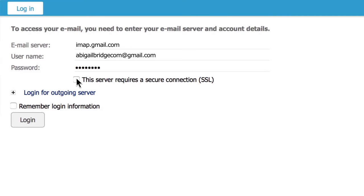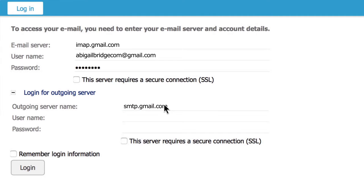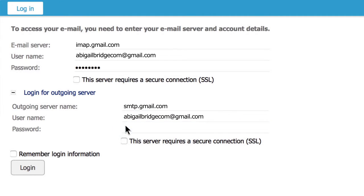If you want to be able to send emails directly from SuperOffice, you will also have to set up the outgoing server connection. Click on login for outgoing server. Add the name of your outgoing server, smtp.gmail.com, then add your email address and your password like we did with the incoming email server. Then check the SSL box if a secure connection is required.